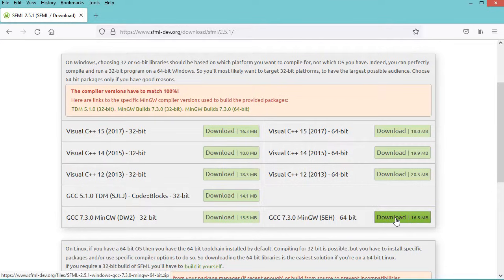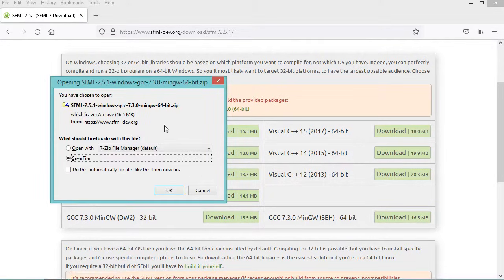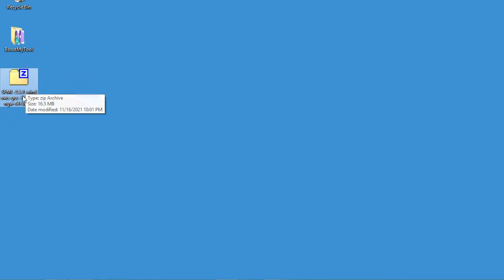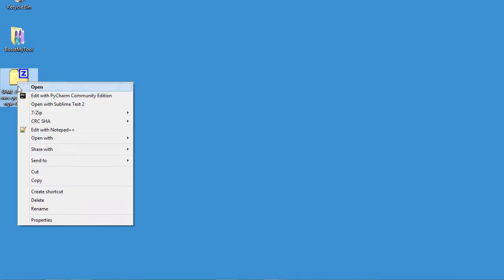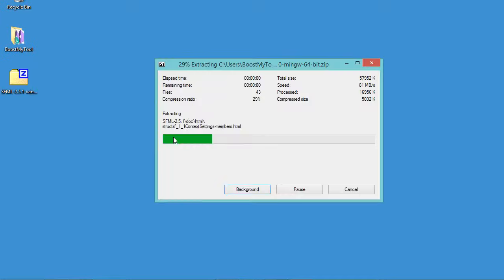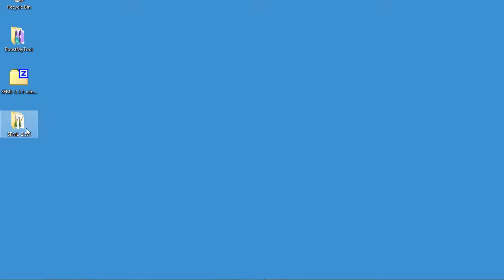Let's click on download. We need to download this zip file — in my case I have already downloaded it, so I will cancel this download. This is the zip file of SFML, I need just to extract it. Now I will move this folder to my documents.